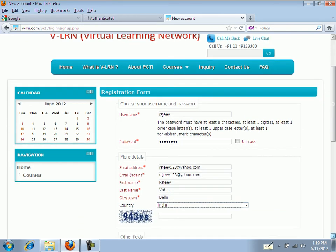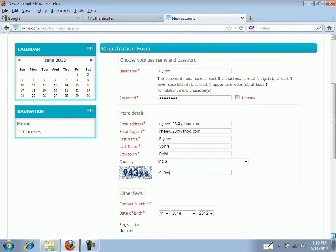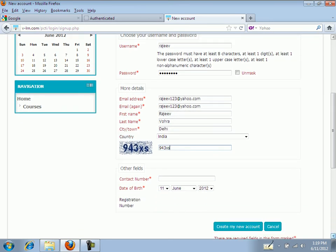Now type in the CAPTCHA. Remember the CAPTCHA is case sensitive.